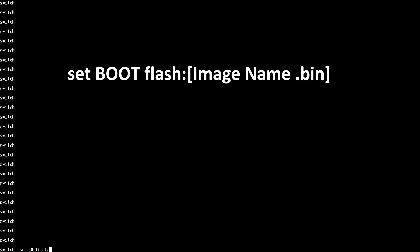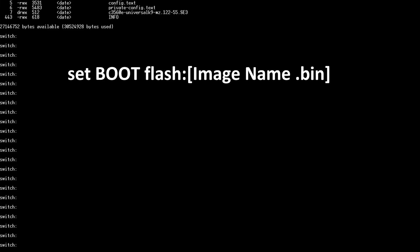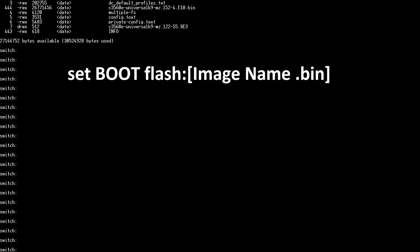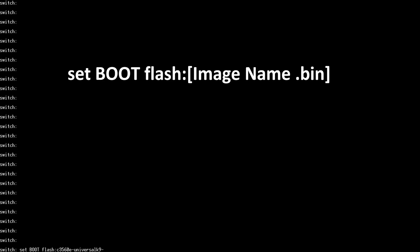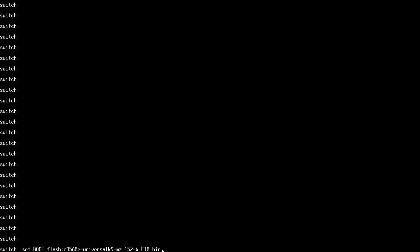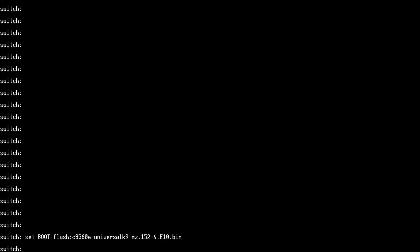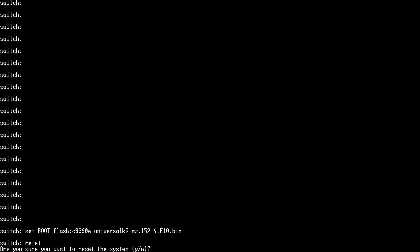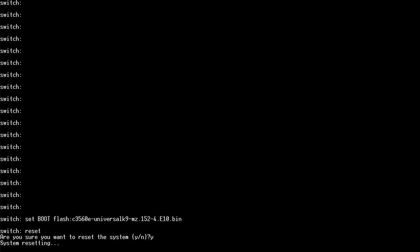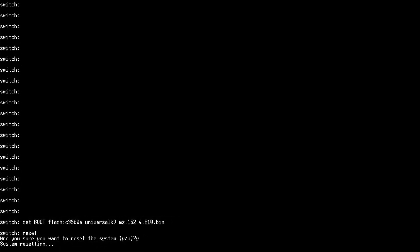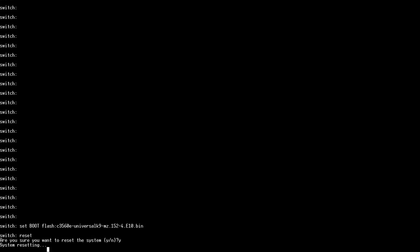Enter set boot in all capitals flash colon and then the name of the image we just copied. The switch will now boot to our new image. Now enter reset. This does the same thing as reboot in the typical cisco ios. The switch will restart.